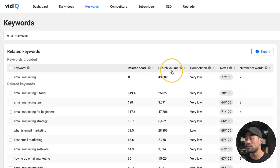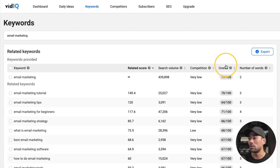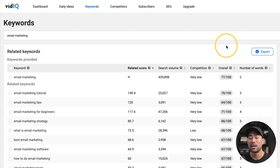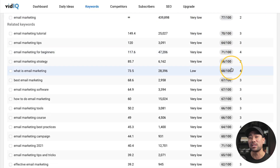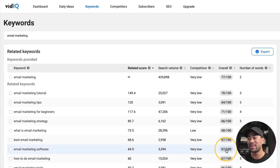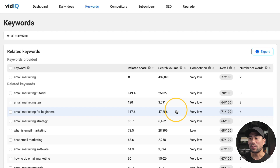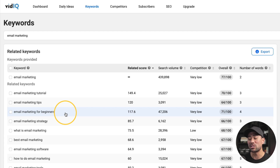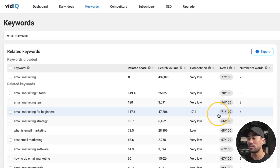At this point, we know what related score, search volume, and competition are — but what is the 'overall' score? Well, the overall score is the indication, out of a hundred, of whether this keyword is actually good to go for. The higher it is, the more attractive it is. Personally, because I've already established my YouTube channel, I would go for something above 50 out of 100. But if you're just starting out, anything above 60 or 70 is what I would go for. Based on what I've said so far, I'm looking at 'email marketing for beginners' as my next video — search volume over 47,000 searches per month, very low competition, and an overall score of 71 out of 100.